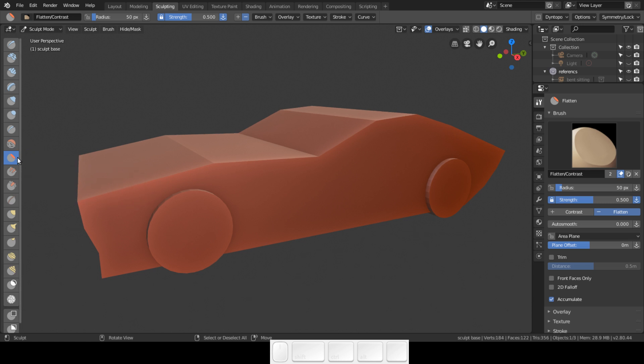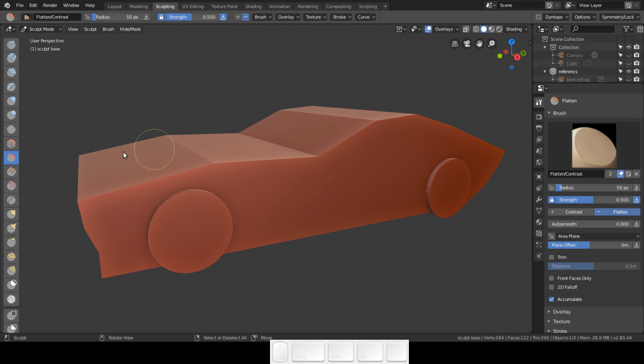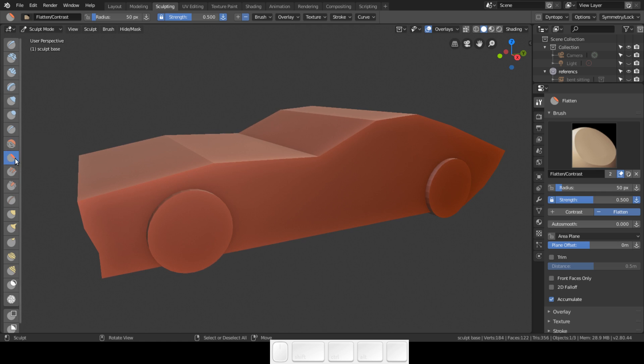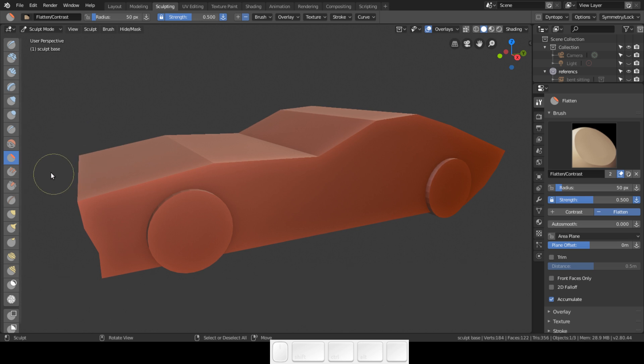The flatten brush flattens our shape. You have to keep in mind that the flatten brush adds vertices in dynotopo, in contrast to the smooth brush that doesn't add any vertices - it just smooths them out. I am just going to show you how I set up my brushes.